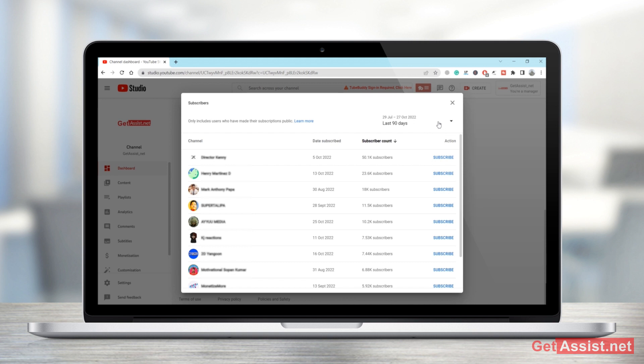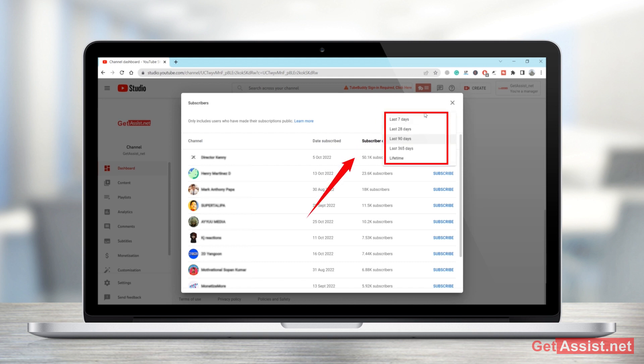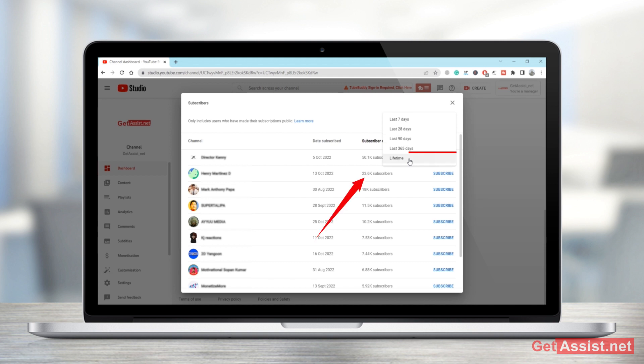So click here, you can select anywhere from last seven days to lifetime. So if you want to see the name of the subscribers who subscribed you from the day you created your YouTube channel, click on lifetime and there you go.